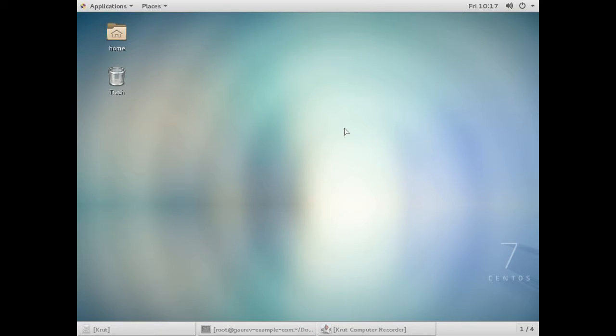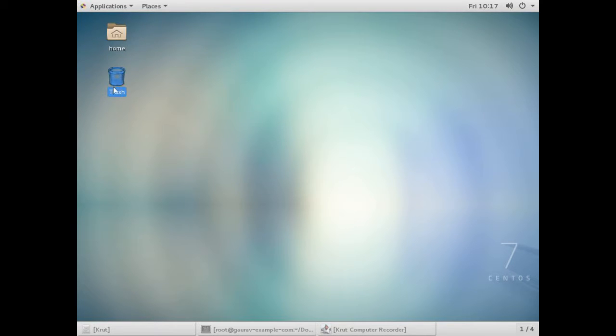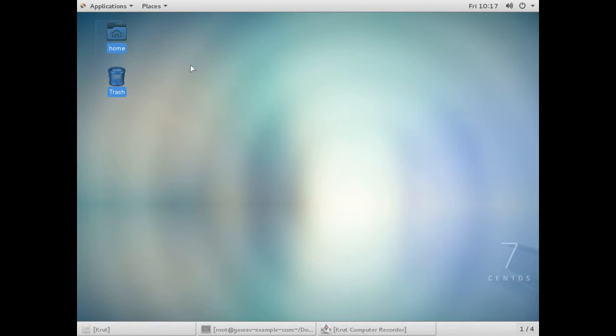Hello friends, you're watching Android Tech Solutions. Today in this video I'm going to show you how to create desktop icons in CentOS. You can see two desktop icons here, which are home and trash. These come by default when we install CentOS.